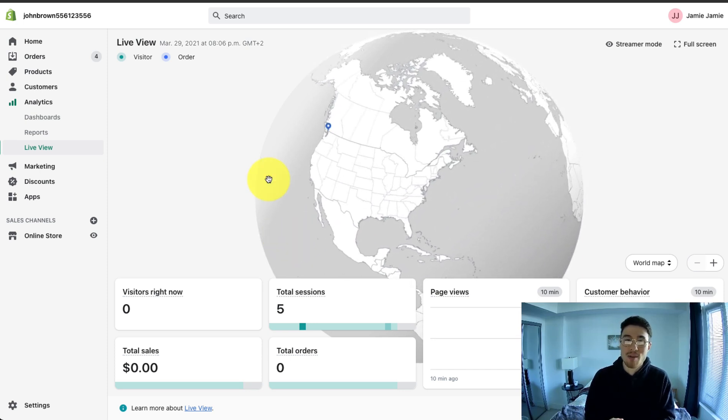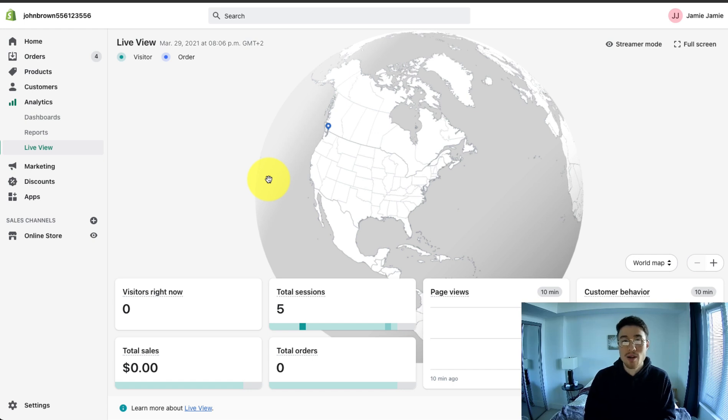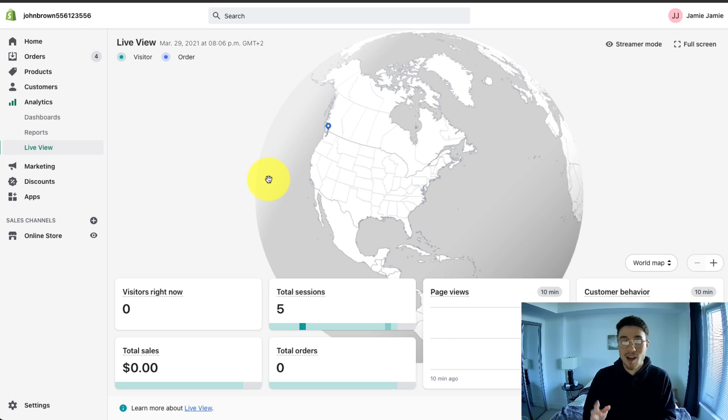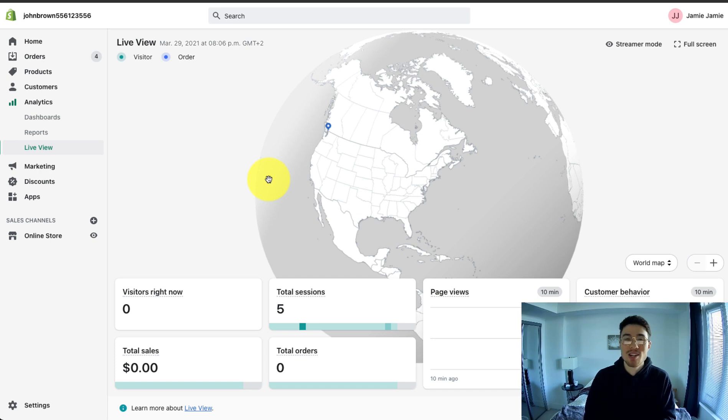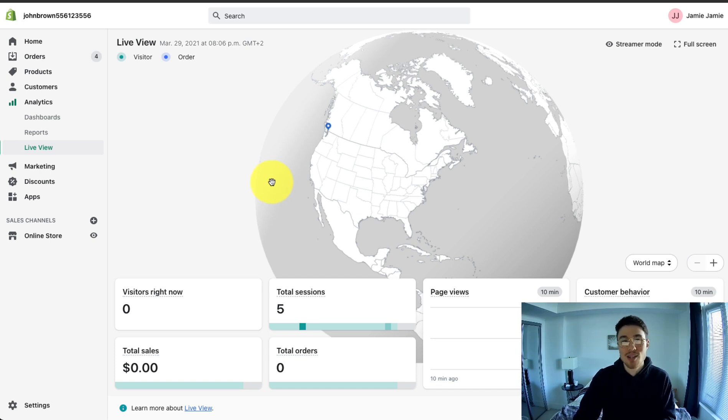So overall, that's the Shopify analytics section and how to use it. I hope you got some useful tidbits and a better understanding of how to use it and which reports or metrics will be valuable to you. I hope you enjoyed this video. And if you liked it, I'd love if you'd smash that like button below. If you have any questions, please leave a comment. And if you haven't yet, please subscribe. Thank you for watching.